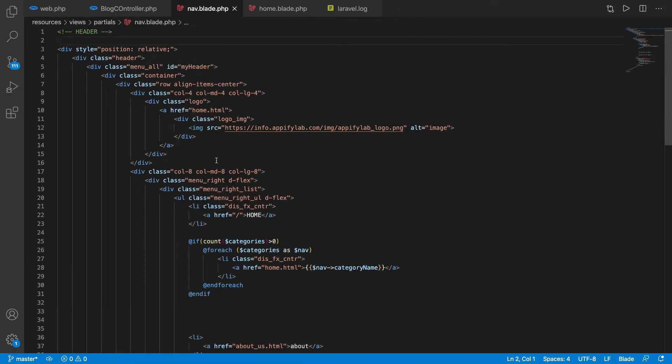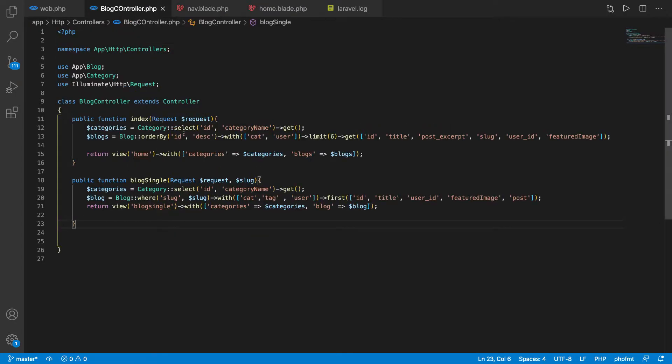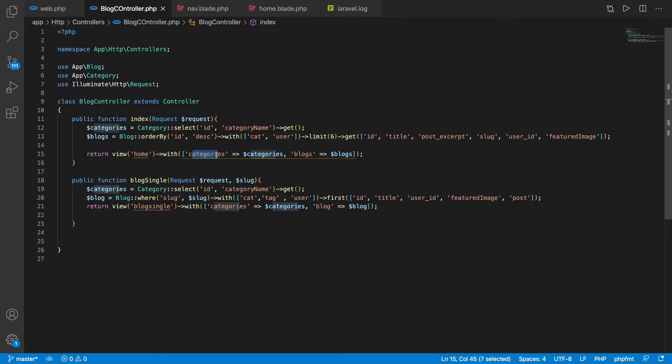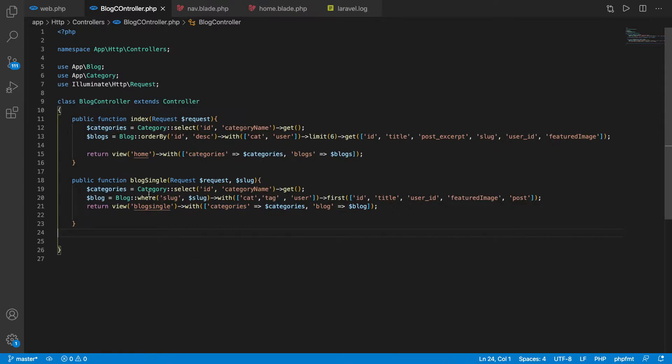Last time we had a problem about loading the categories every time with our controller for the navigation items. In the index page, we needed to load the category for navigation and also for the categories as well. In the blog single, we needed to load the category.